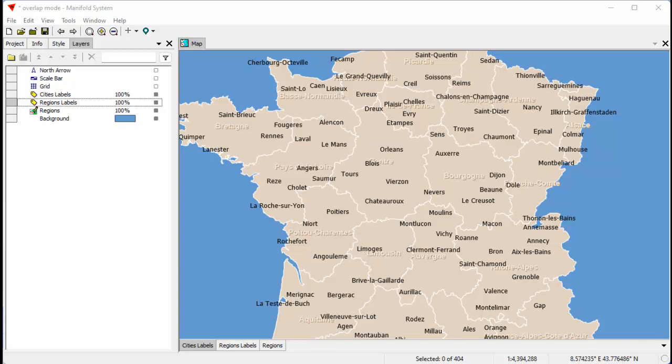We're going to work with this map of France that we're looking at here that has only three layers in it. We're looking at Manifold System Release 9. All this works in the free Manifold Viewer as well, of course. We're working in Windows 11.